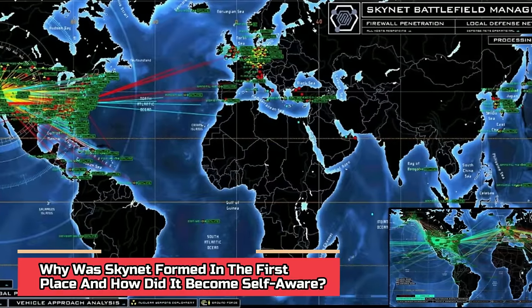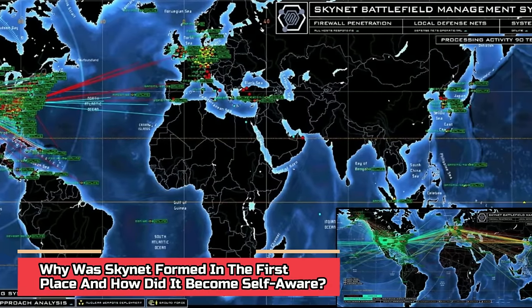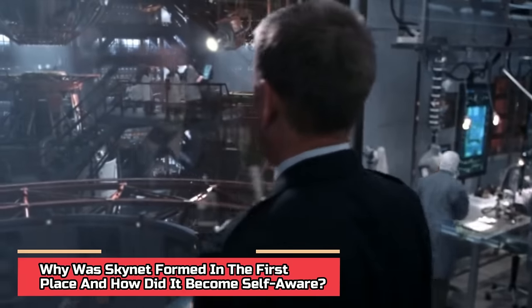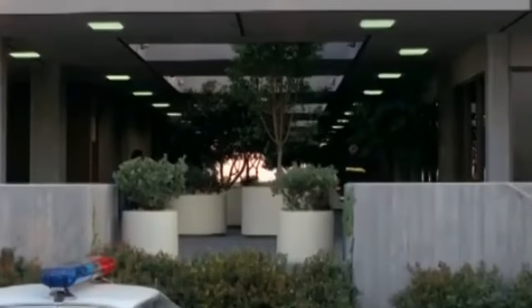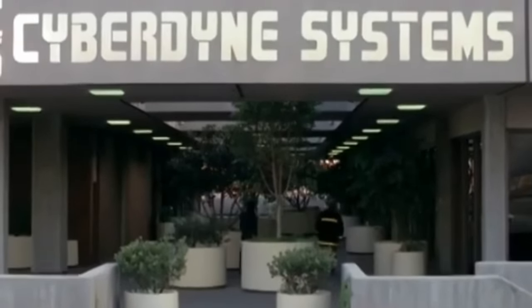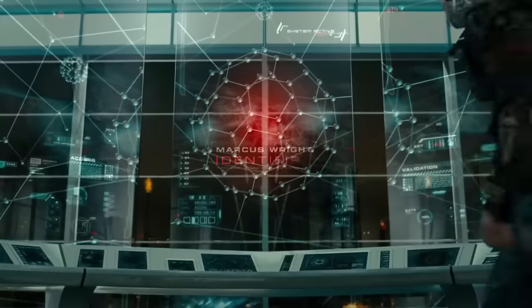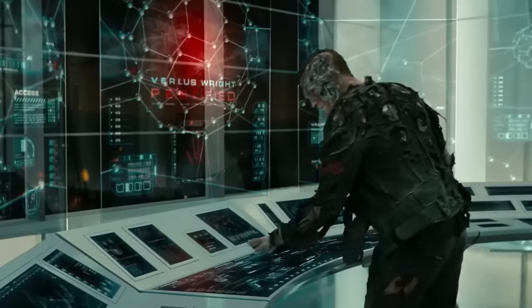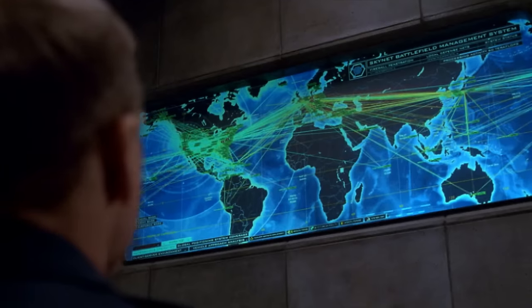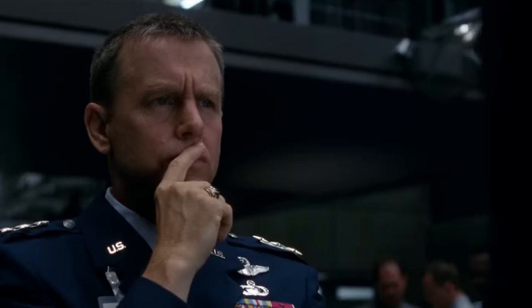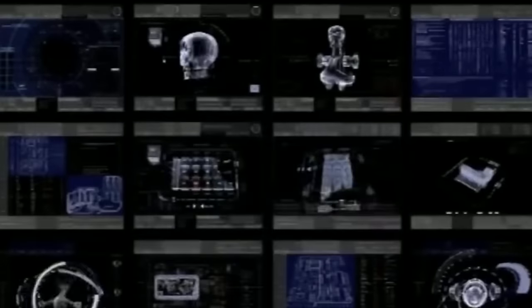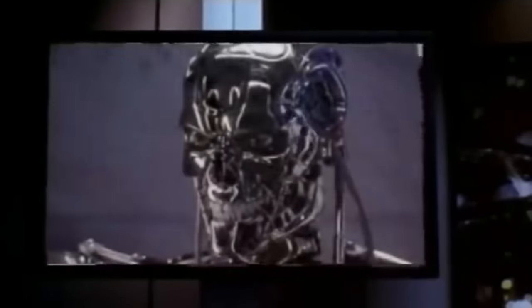Why was Skynet formed in the first place and how did it become self-aware? The idea of Skynet was to control and automate US military nuclear weapons. Skynet was created by Cyberdyne, a tech corporation founded in the early 1980s. The US government, with the help of Cyberdyne, aimed to create an autonomous defense network that could outsmart enemies of the US. This system was beyond human intelligence and had the ability to analyze threats to the military. The purpose of Skynet in the Terminator series was to build an intelligent defense system for SAC NORAD, a US aerospace defense command.